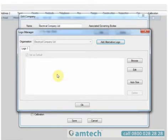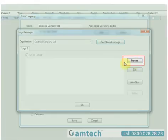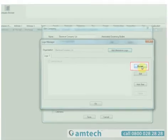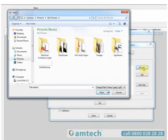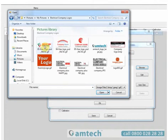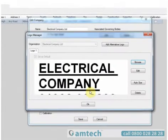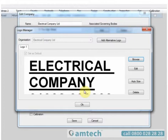We now need to browse to the location where the logo is held. Use the Browse button on the right-hand side with a single left-click, browse to the location of your logo image, highlight it with a left-click, select Open, and you'll then be presented with it in the Logo Manager.